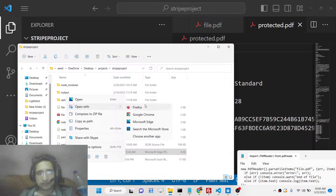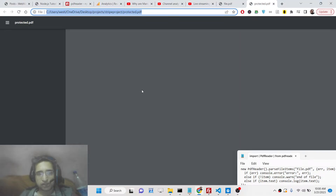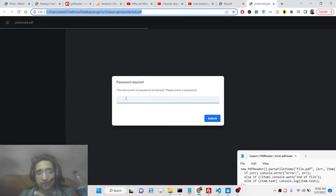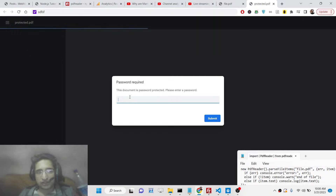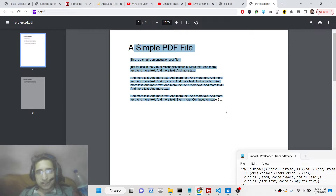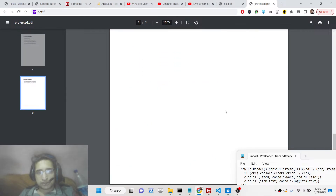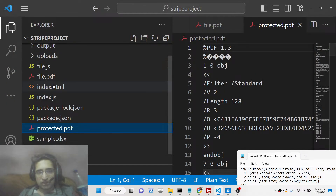This is the password-protected file. If you open this PDF file, you will be prompted to enter a password. This library can also parse and extract data from a password-protected PDF document. So if I enter the password, this file will open — it contains two pages.